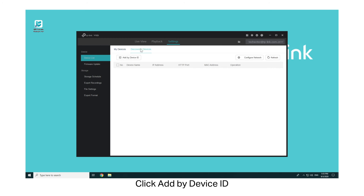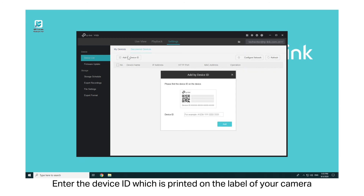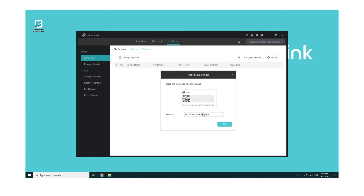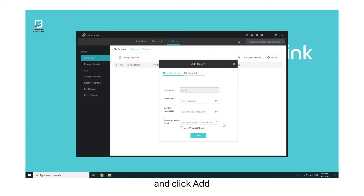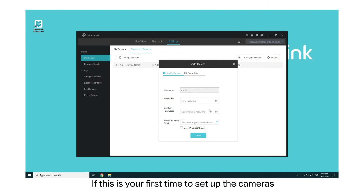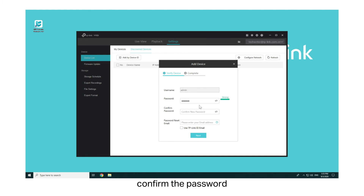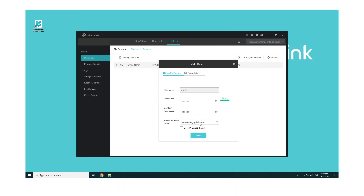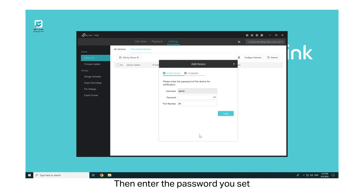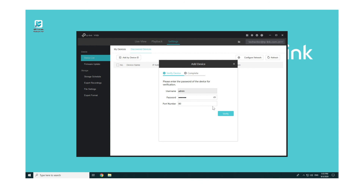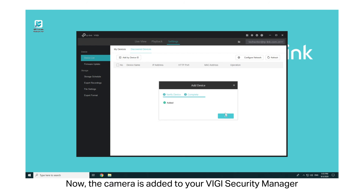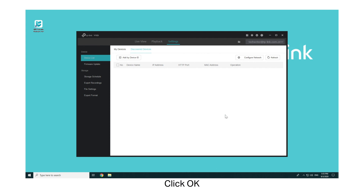Click Add by Device ID. To add your cameras, enter the device ID which is printed on the label of your camera, and click Add. If this is your first time setting up the cameras, you need to set up the password, confirm the password, and set the password reset email. Click Next, then enter the password you set. Click Verify. Now the camera is added to your Vigi Security Manager. Click OK.